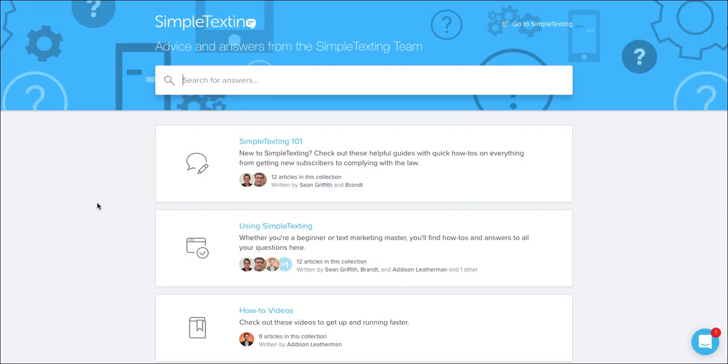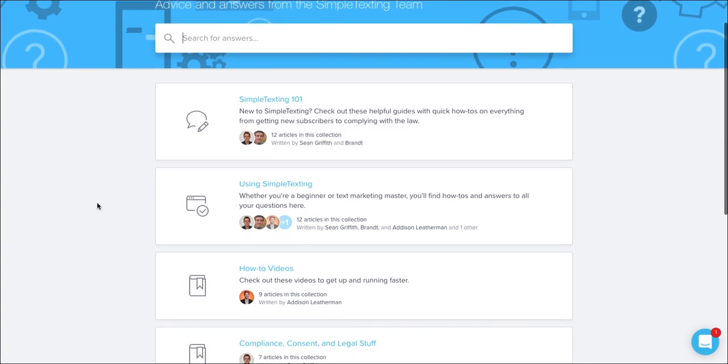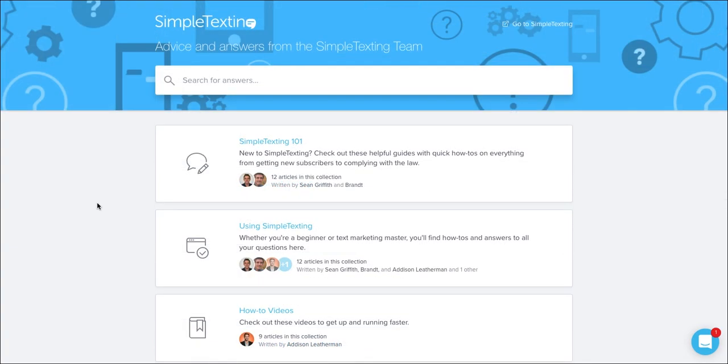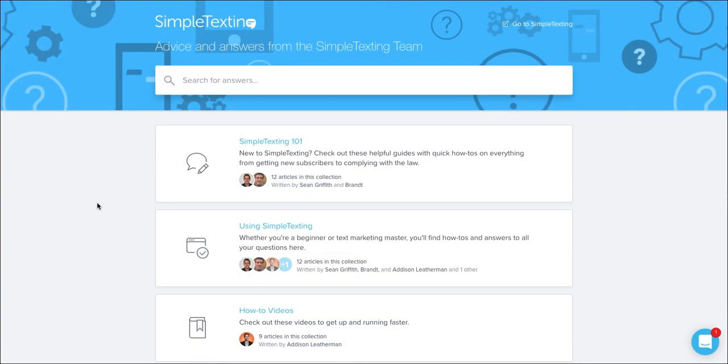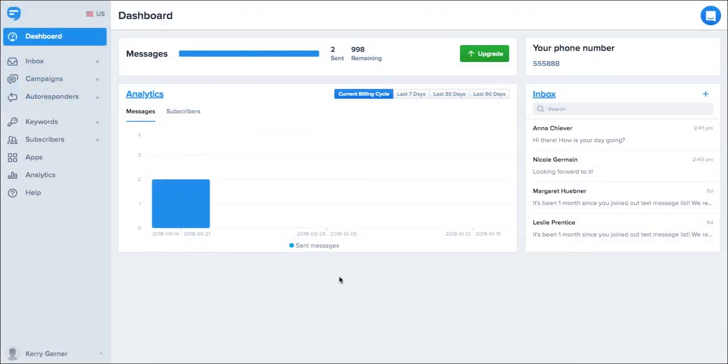The help section on the Simple Texting website has more detailed breakdowns on all of the steps I've covered. For more help getting started we're available by phone, email and live chat. So please reach out to one of our amazing support and onboarding reps.